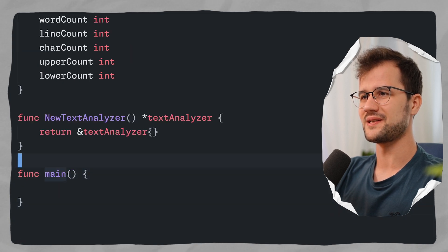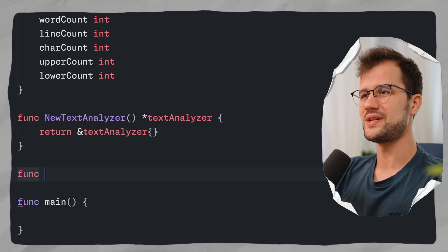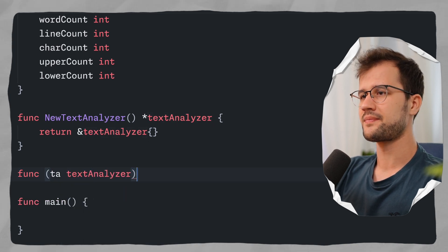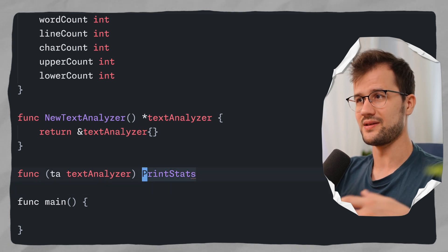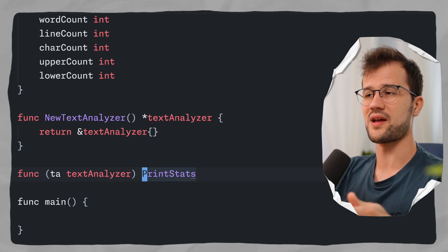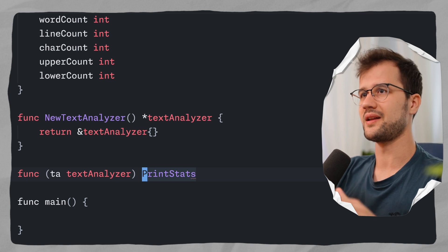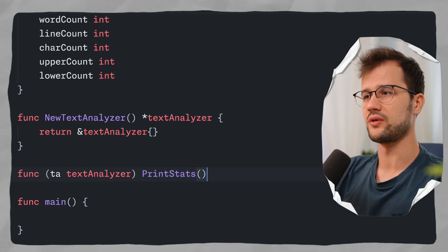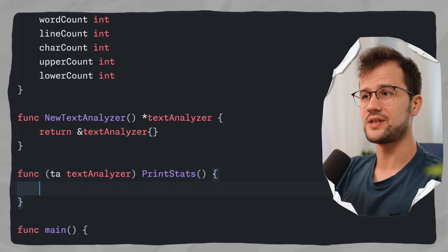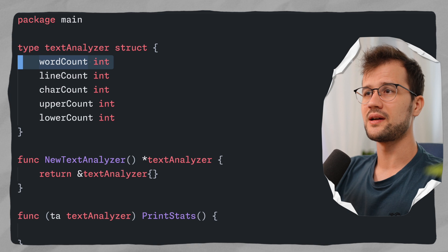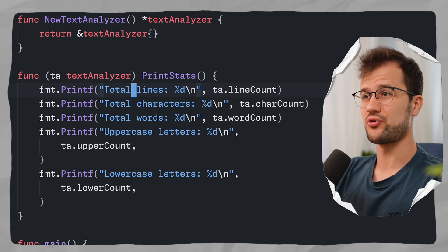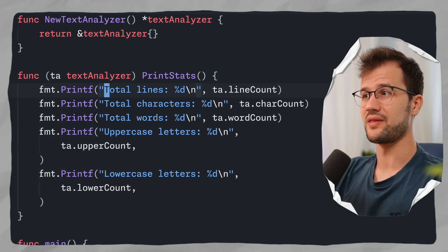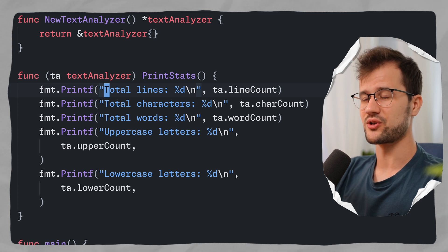Let's create a `printStats` function with receiver `ta *TextAnalyzer`. We're not focusing on visibility here since everything lives in the main file. In `printStats` we simply print each struct field using five `Printf` statements. Then in our main function, we set up a sample text with emojis, special characters, and newlines that we want to analyze.